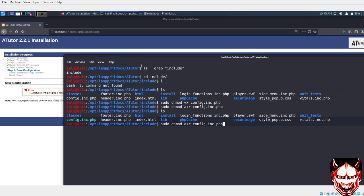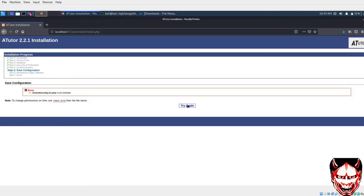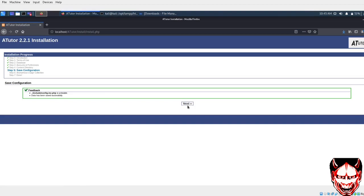Let's try again. Now it has successfully created the content directory. Let's go next. It has finally completed. Let's go next and do login.